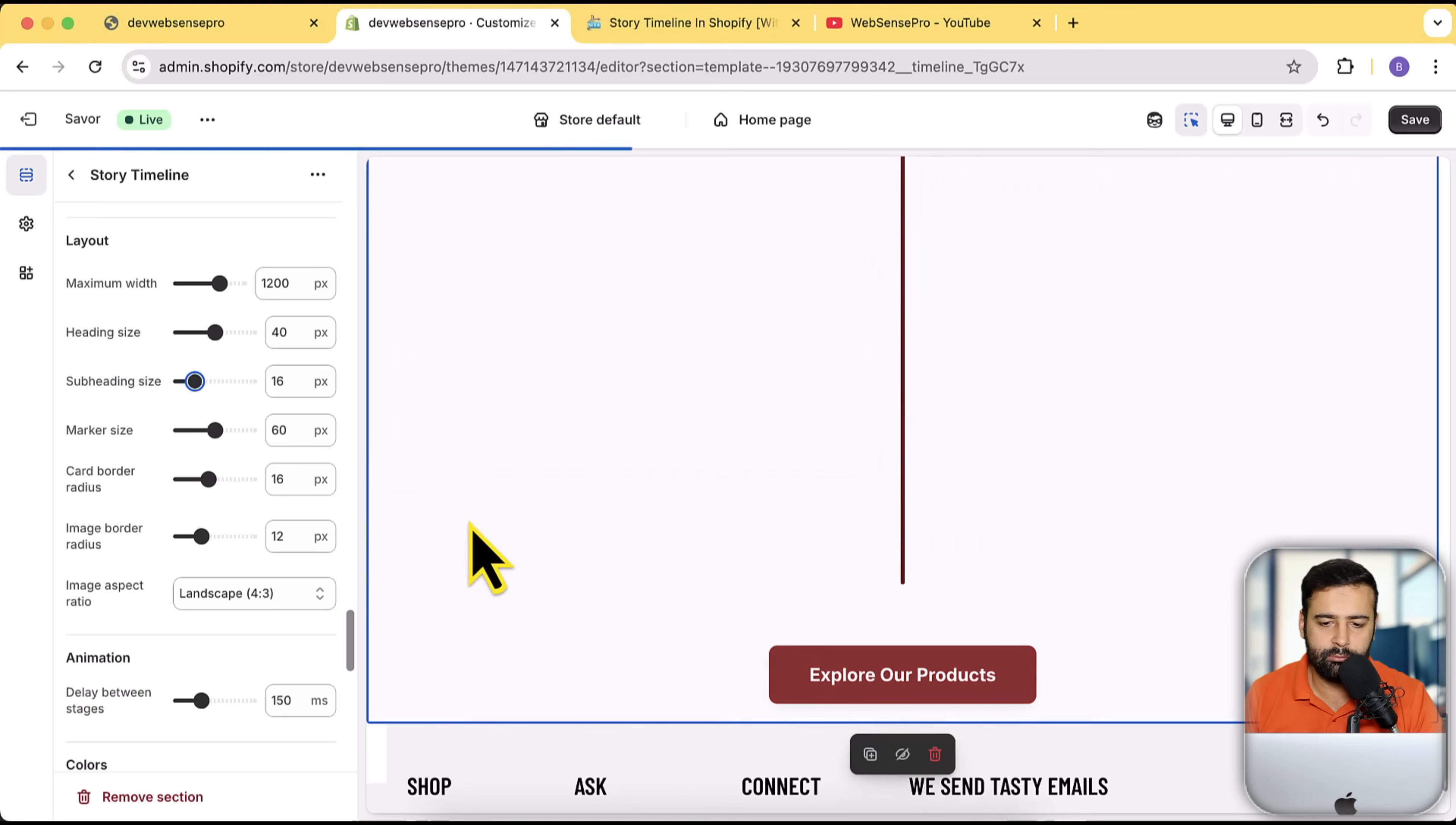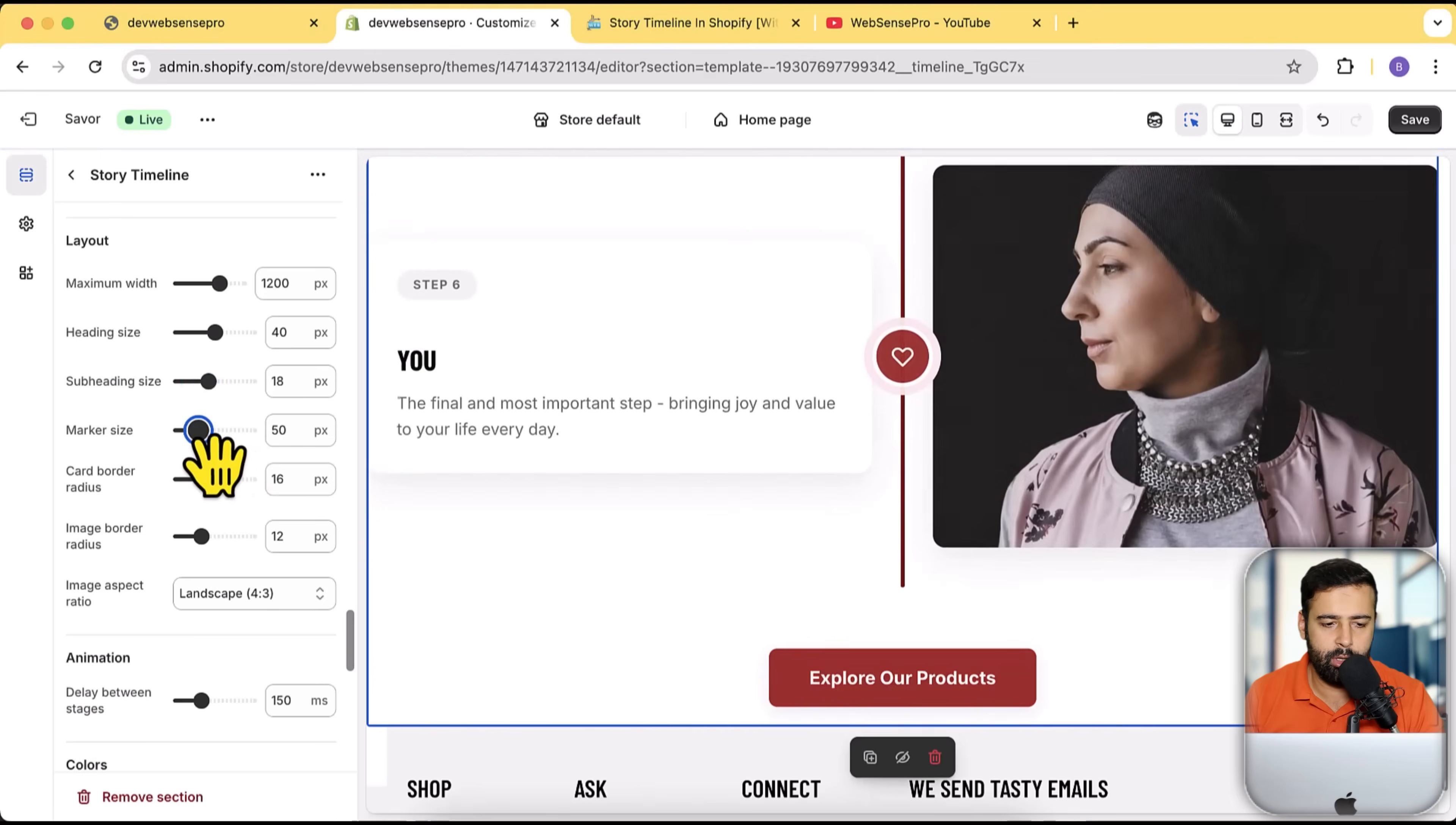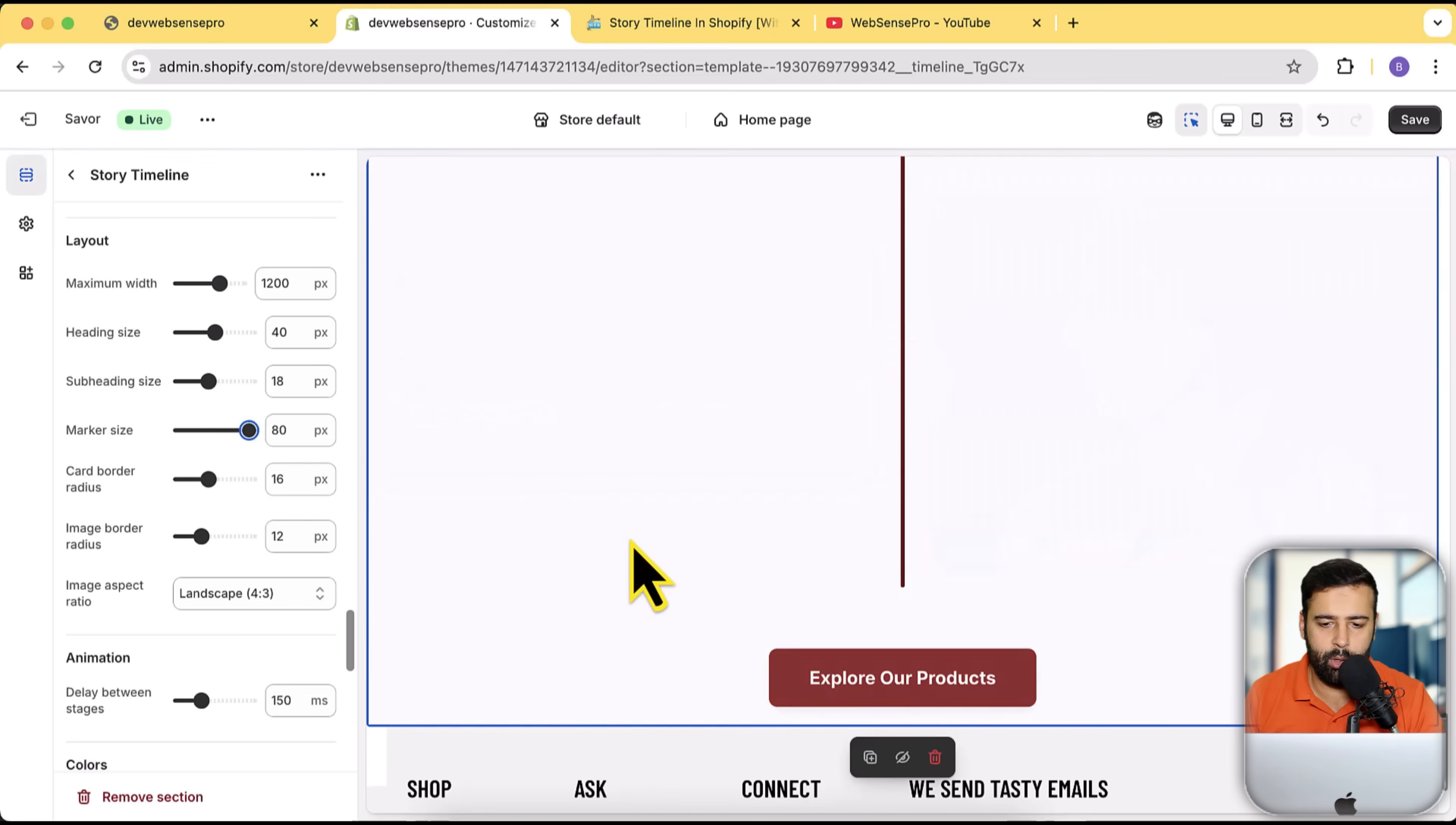If you want to reduce the marker size, you can do that from here. You can see that I reduced the marker size. Oops, sorry, that was the subheading size, not the marker size. So I'm going to reduce the marker size now.